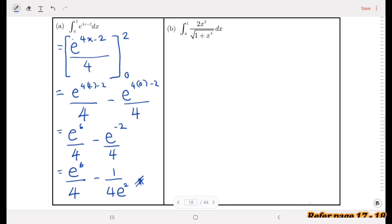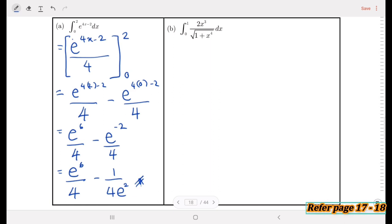For part (b), we have the integral from 0 to 1 of 2x³ divided by the square root of (1 + x⁴) dx. This function cannot be integrated straightforwardly, so we must choose the correct method, which is substitution. We can see that 1 + x⁴ is inside, and when differentiated it becomes 4x³.